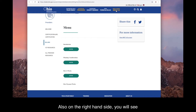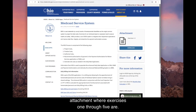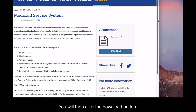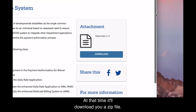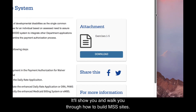Also on the right-hand side, you will see an attachment where exercises one through five are located. Click the download button to download a zip file containing five different exercises that will walk you through how to build MSS sites.